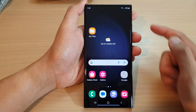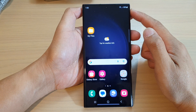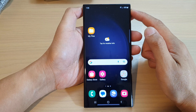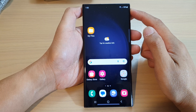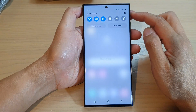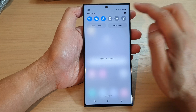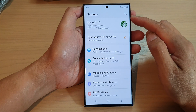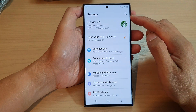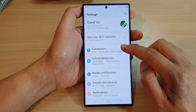First, tap on the home button to return back to the home screen. From the home screen, swipe down at the top and tap on the settings icon. In the settings page, go down and tap on connections.